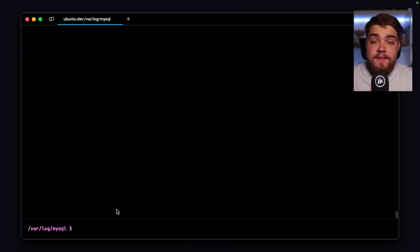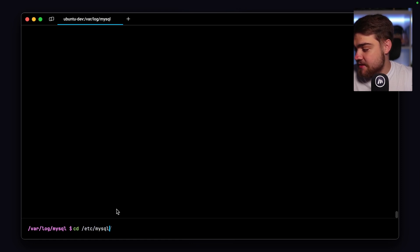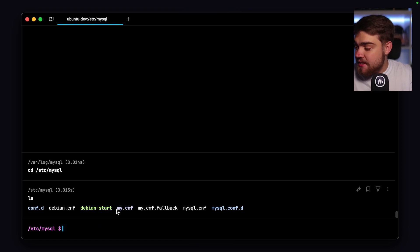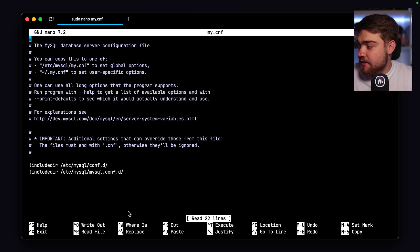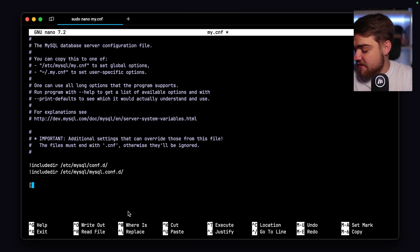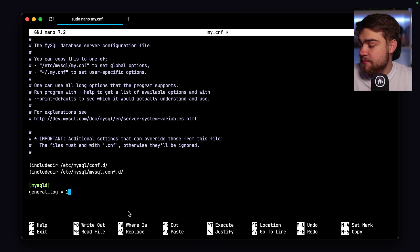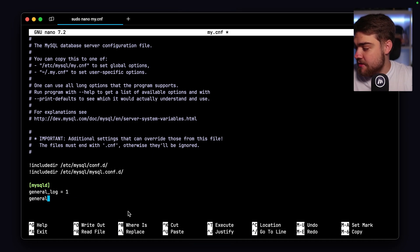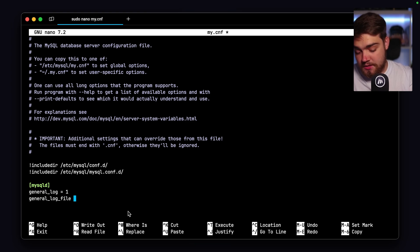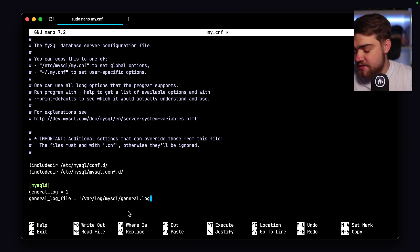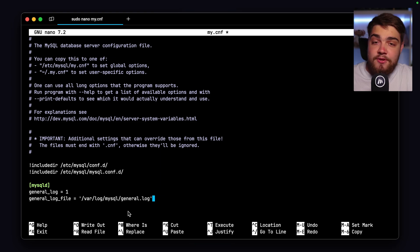The config file on Linux is at /etc/mysql. Once there, you should have a file called my.cnf. Open it with sudo nano my.cnf. To turn on the general log, add a [mysqld] section, then underneath add general_log = 1. For the file location, add general_log_file = /var/log/mysql/general.log. In the config file, use 1 for on and 0 for off, rather than ON or OFF.